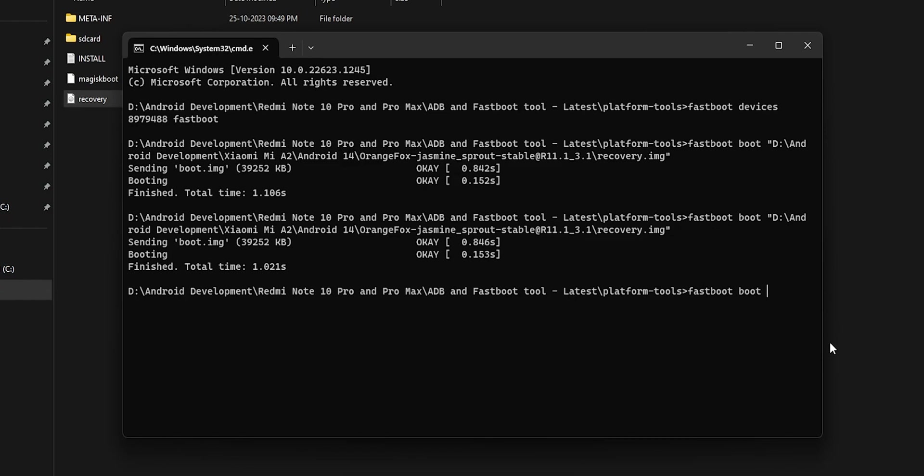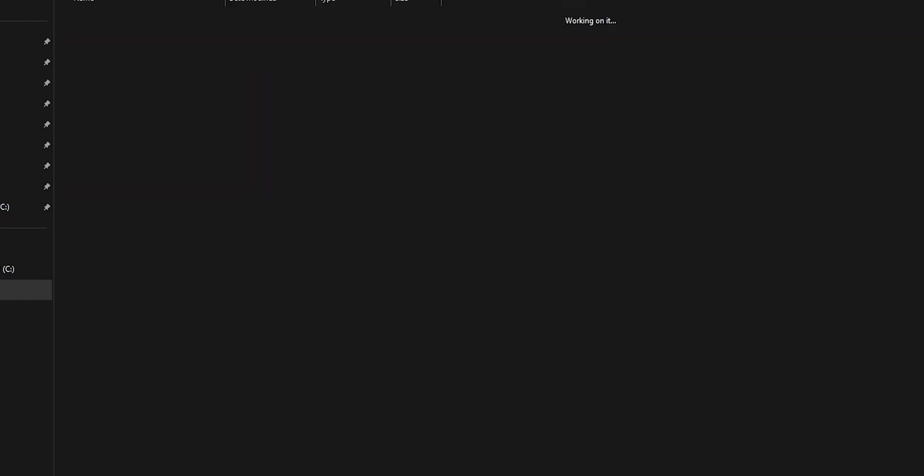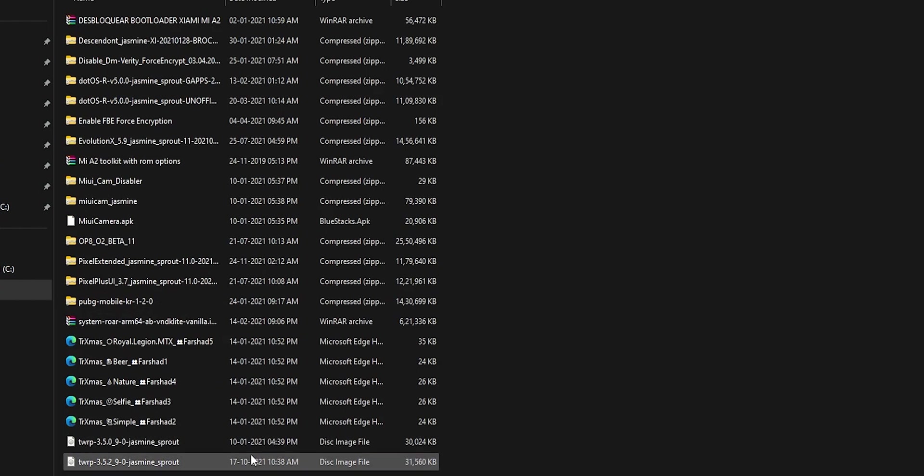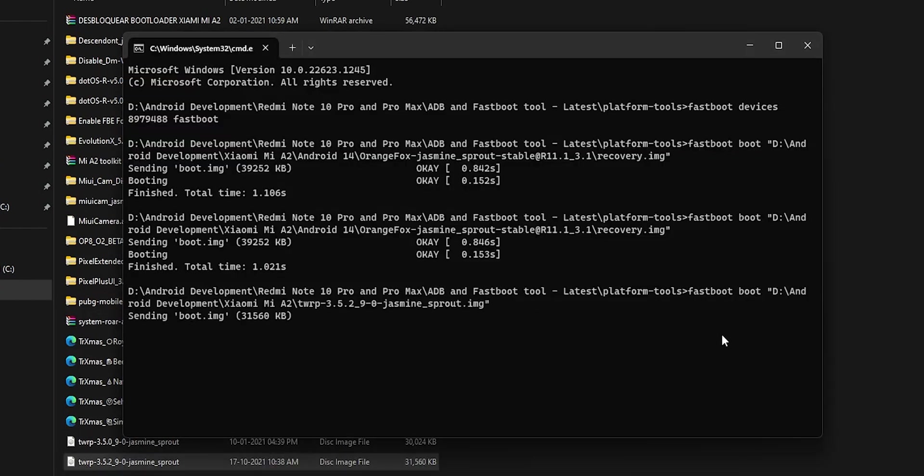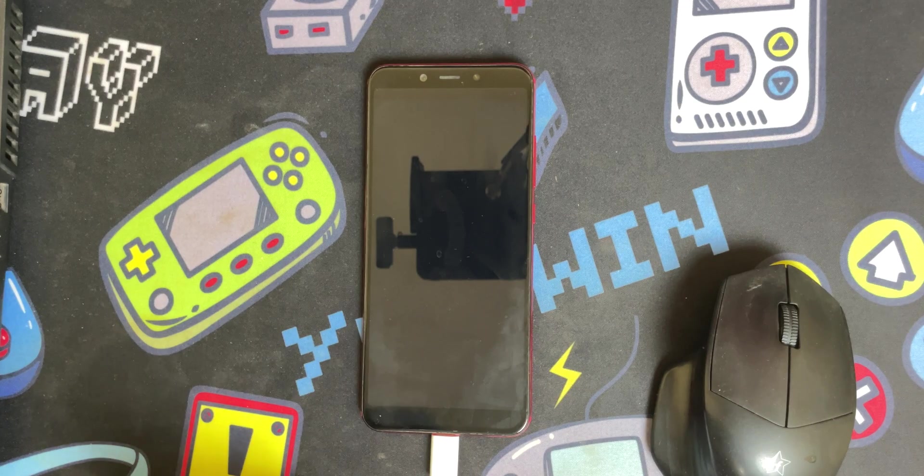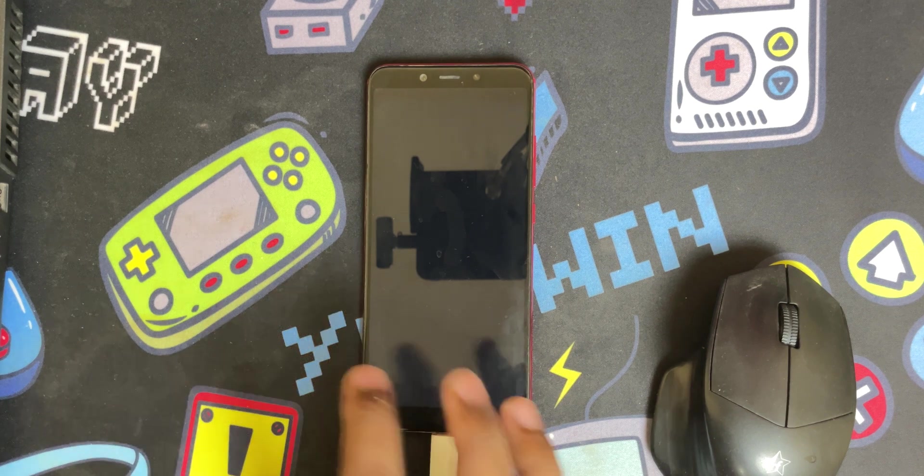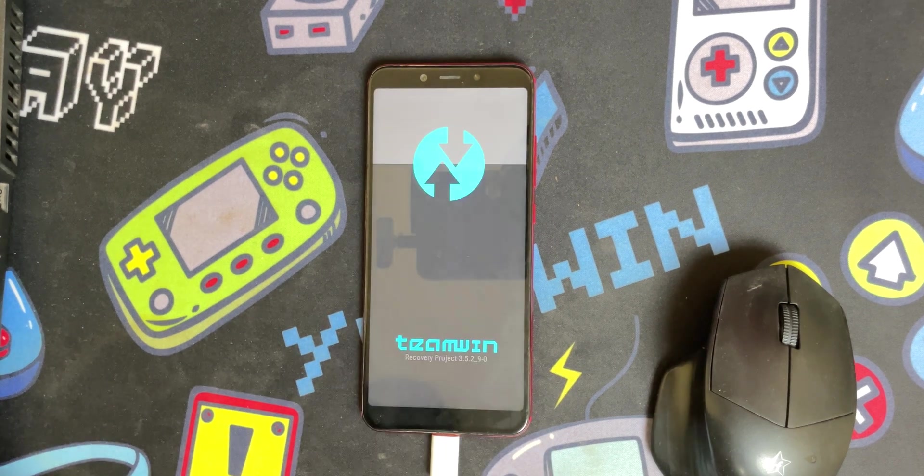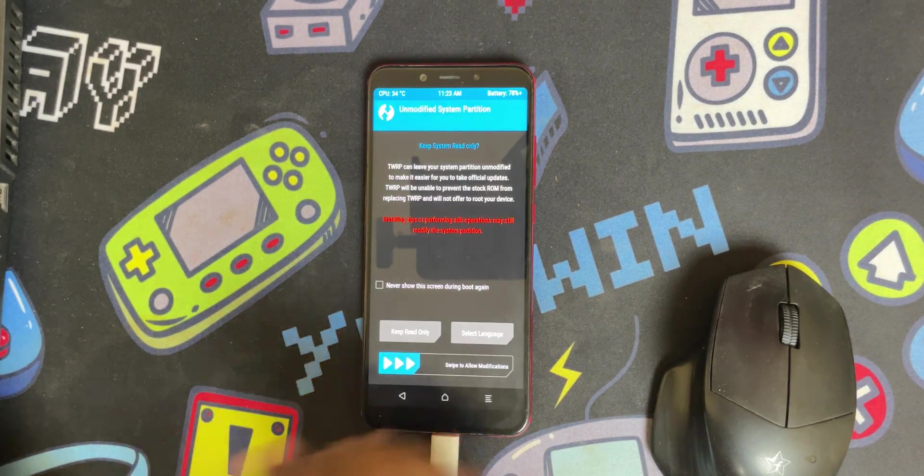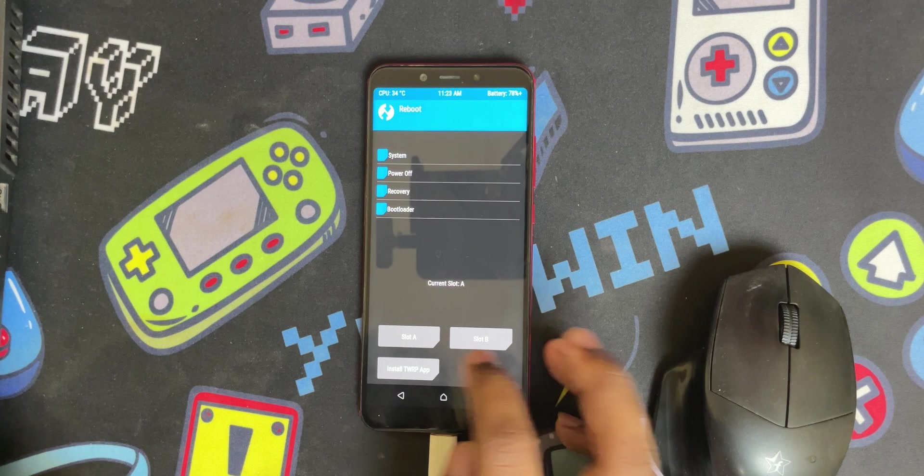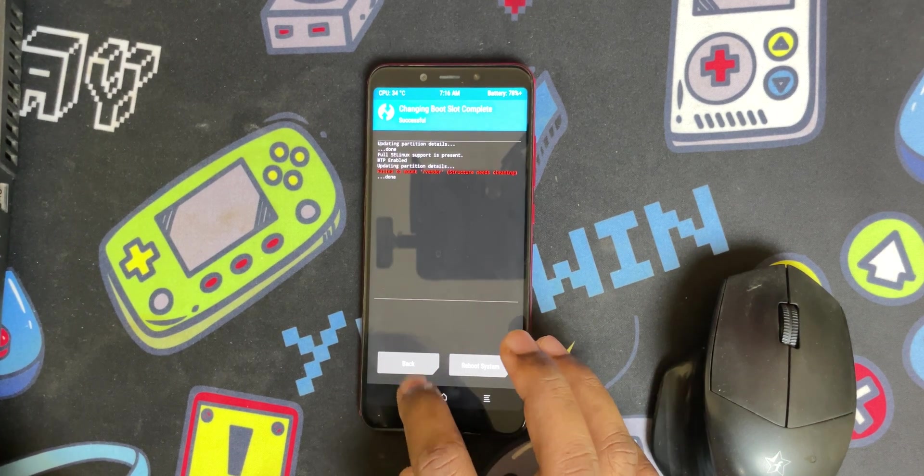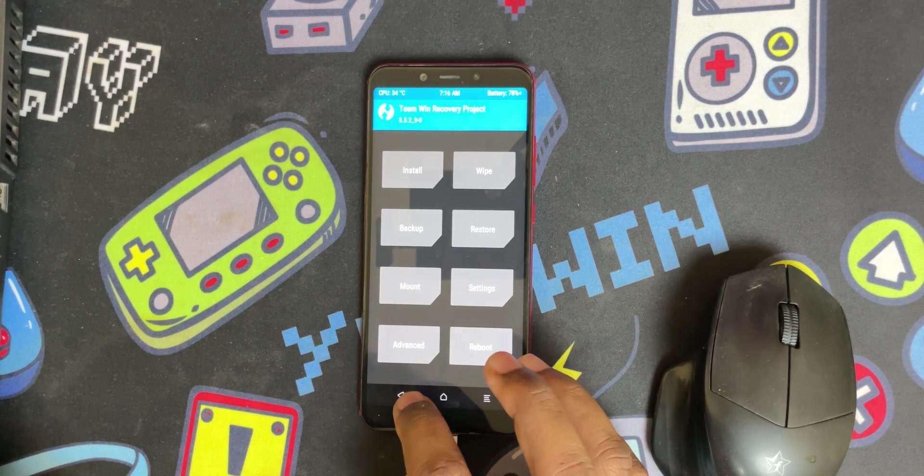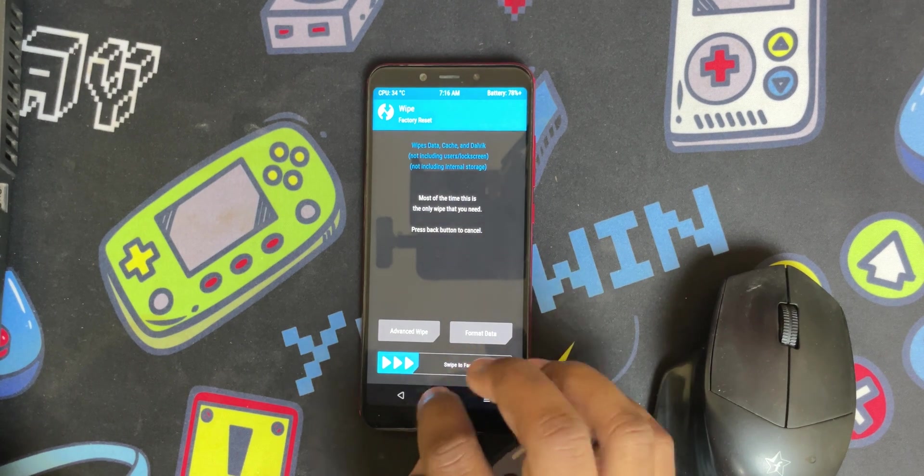I'll use fastboot boot and then I'll drag and drop this TWRP. In TWRP I'll switch to B partition and then I'll flash the Orange Fox recovery. Here it's in A, I'll switch to B. Then if I wipe, that's not good.